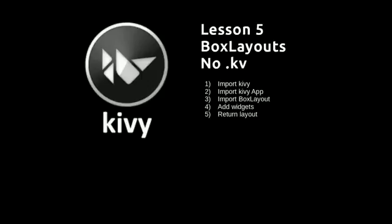In this video we're going to introduce the box layout so that we can put more than one widget on our app at the same time and place them where we want. We're going to look at horizontal box layouts and vertical box layouts. It really is quite simple.